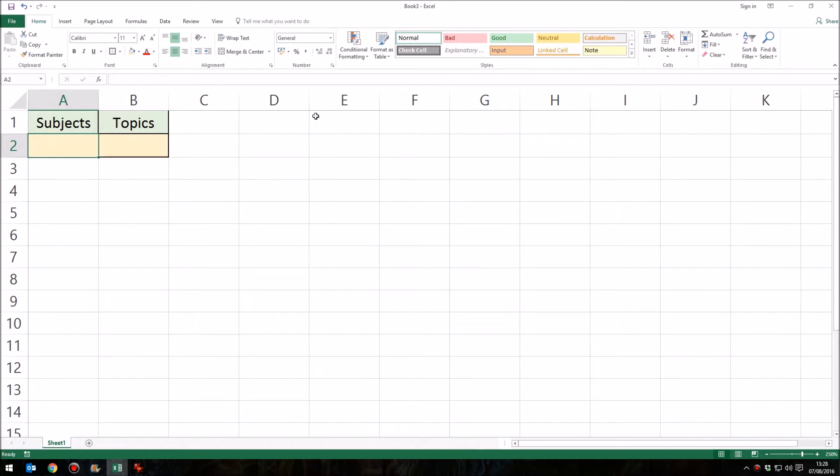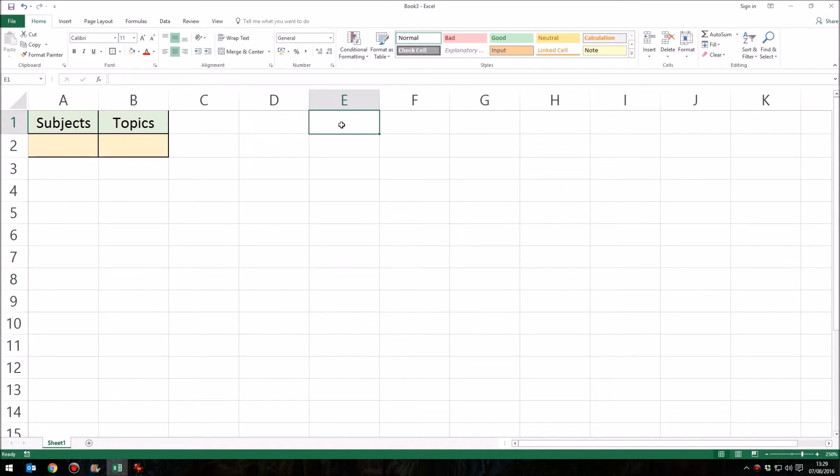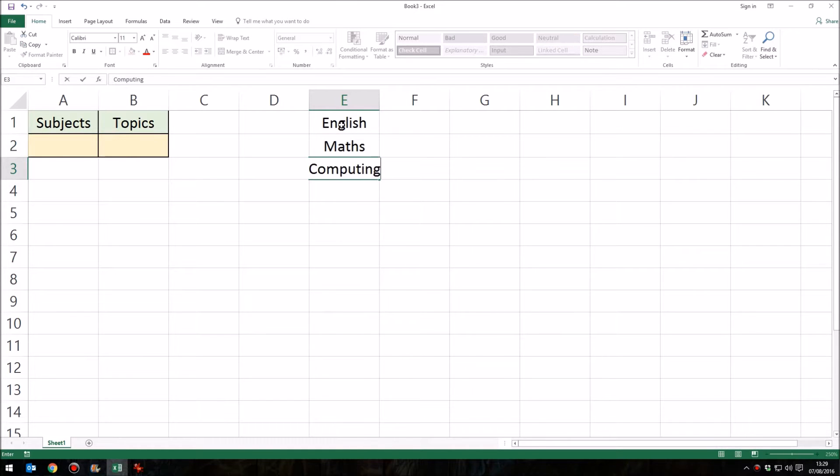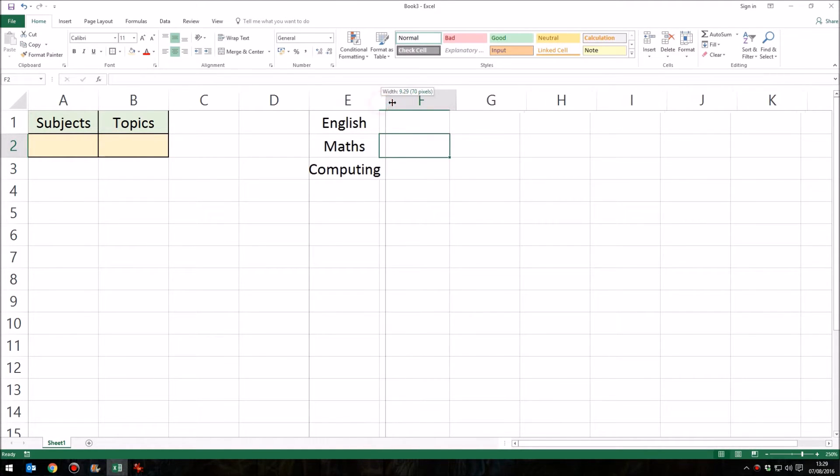So, somewhere over here, it doesn't matter where I put it, I can put it somewhere on this sheet, or on another sheet somewhere in this spreadsheet. I could add another sheet and do it there. But I'm going to write down what would appear in that drop-down list, so my list of subjects. So let's have English, Maths, and Computing. There we go.